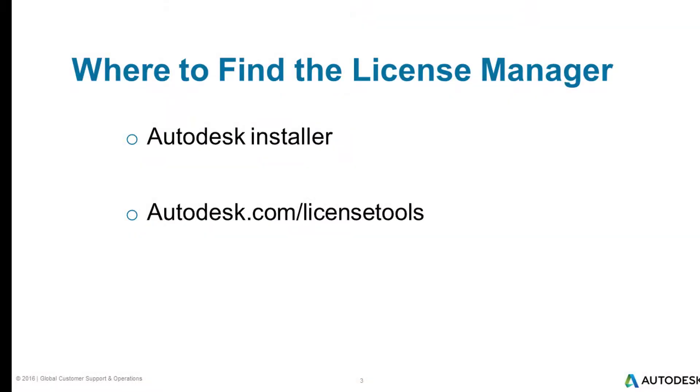There are two places where you can get the license manager. The first place would be from a standard Autodesk installer. If the product offers network licensing, the option should be available when you run the installer.